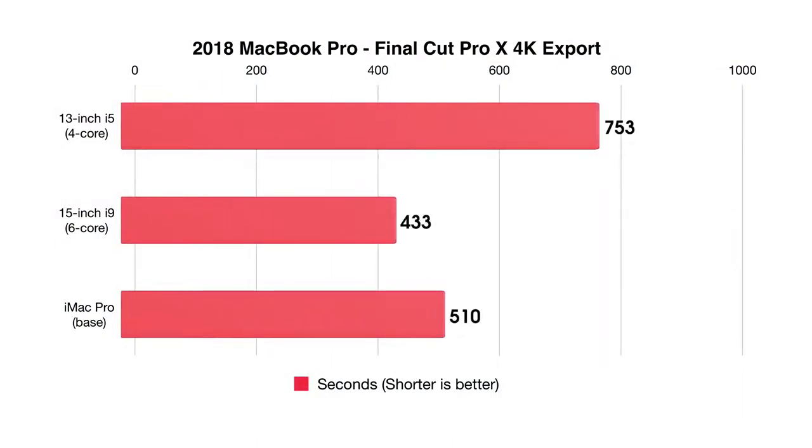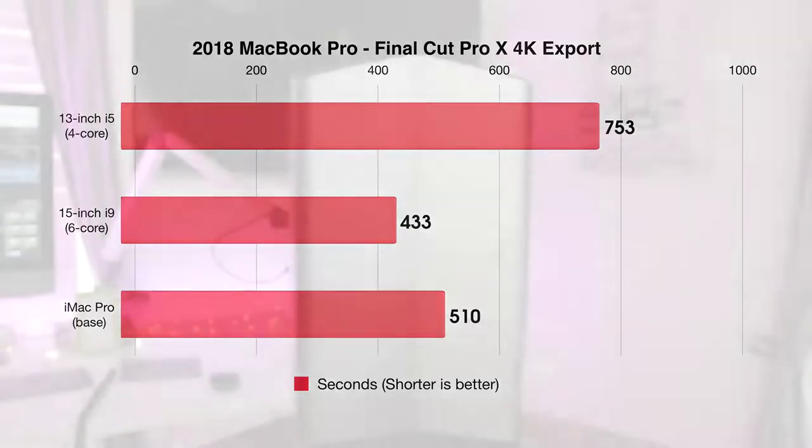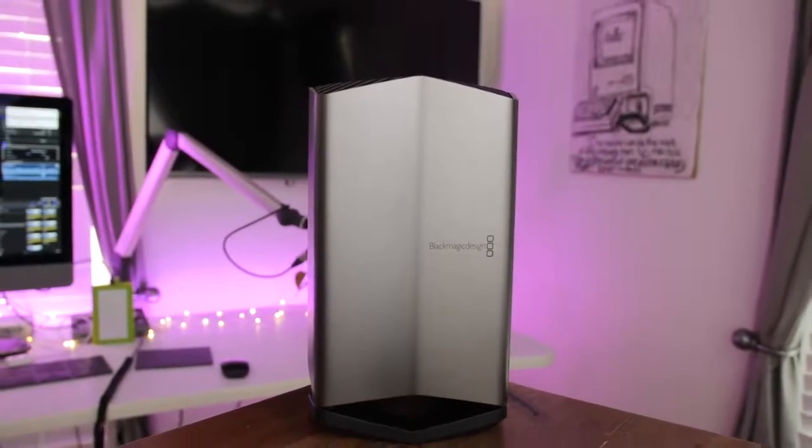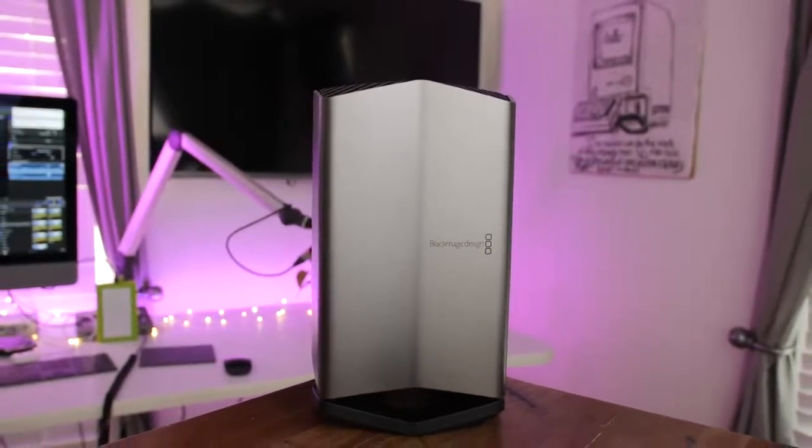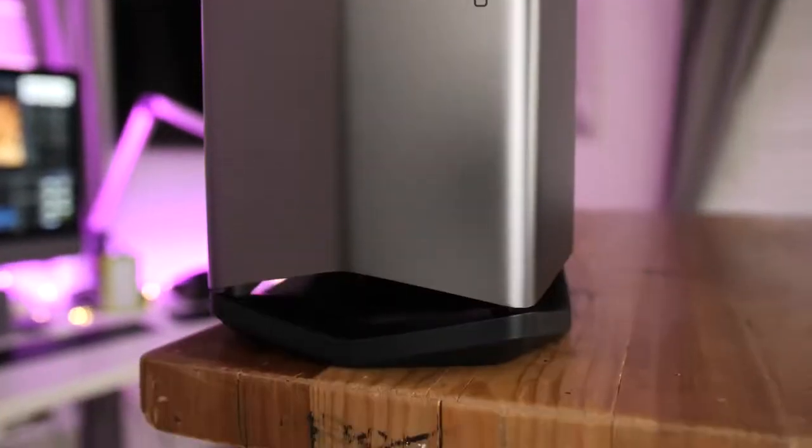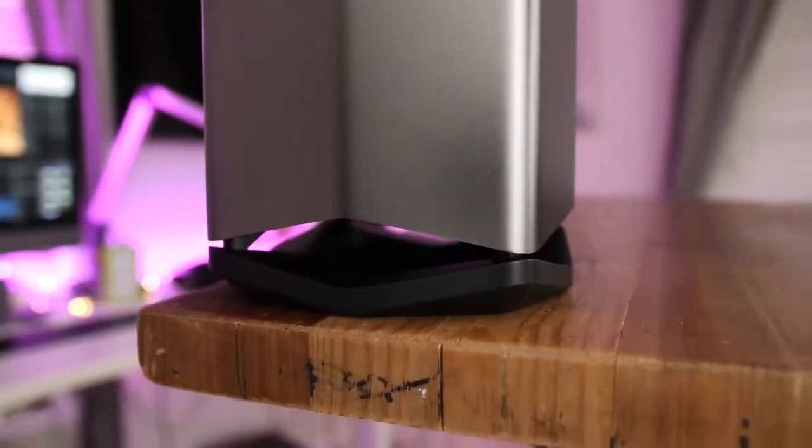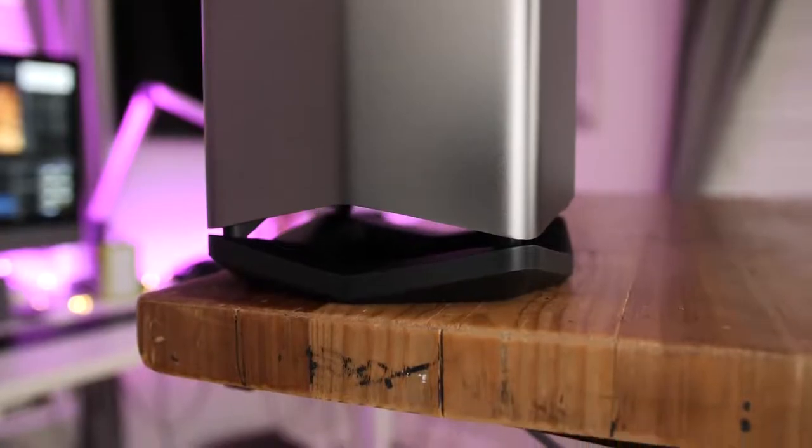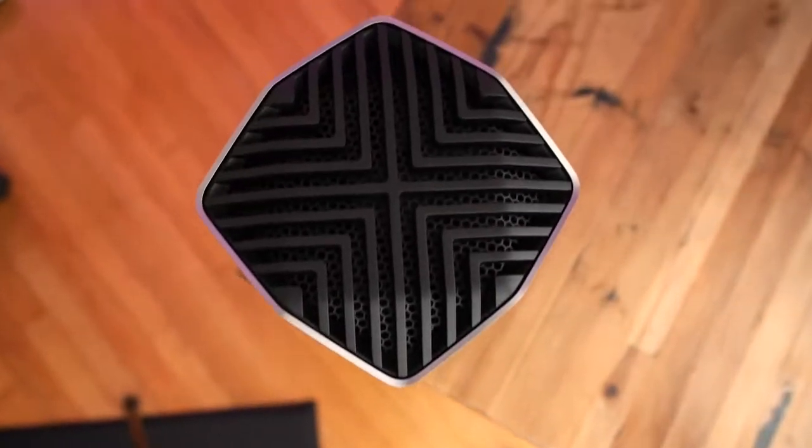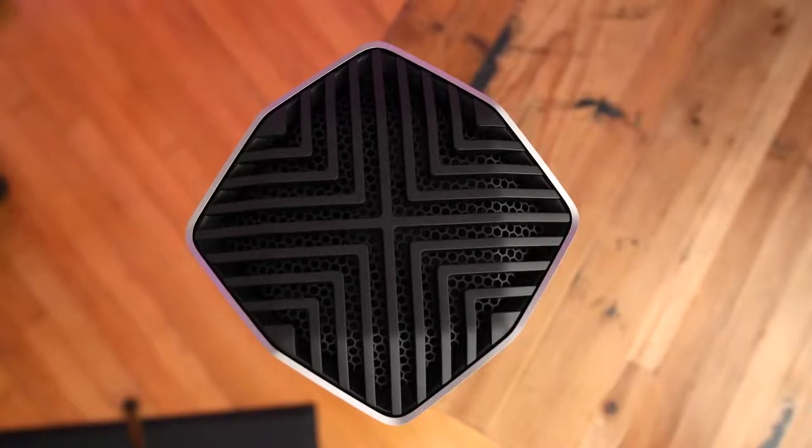And then Final Cut Pro 10 export. You can see that the 15-inch model actually performed better than my base iMac Pro 8-core machine. But if you're a gamer or you're working with other applications that will take advantage of an external GPU, you'll want to invest in one because it's definitely going to boost your productivity, especially with that 13-inch MacBook Pro that lacks a discrete GPU.